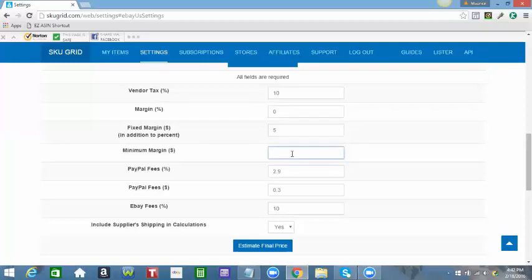If I don't want to earn anything less than this five dollar profit, I also put it here for the minimum margin. But note, both of these are in dollar amount. However, if I'm okay with earning something a little less, let's say three dollars, I just change that to a three.